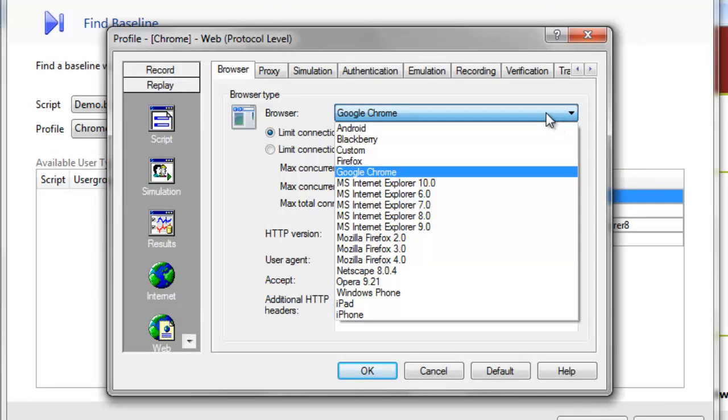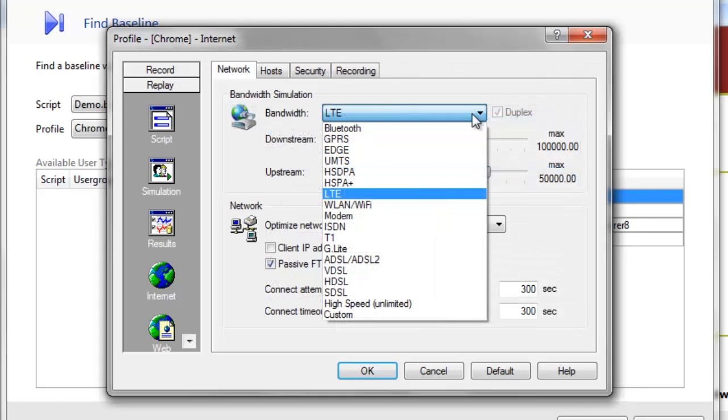You can define a number of browser simulation customizations for your virtual users. You can also customize bandwidth simulation with various connection types.